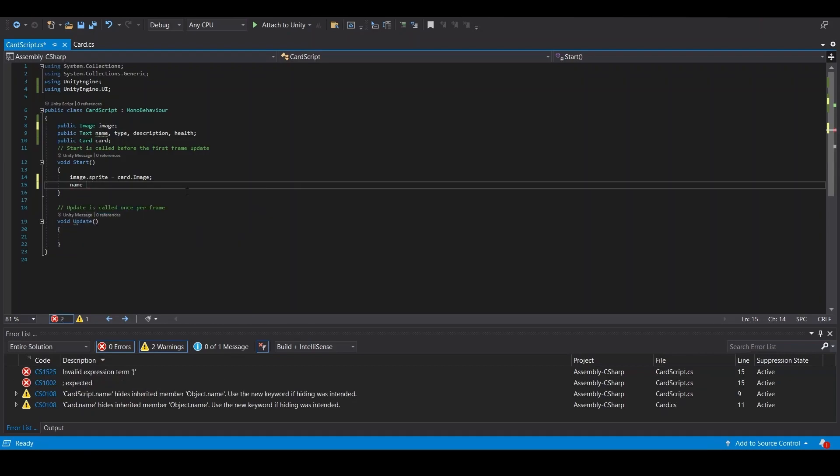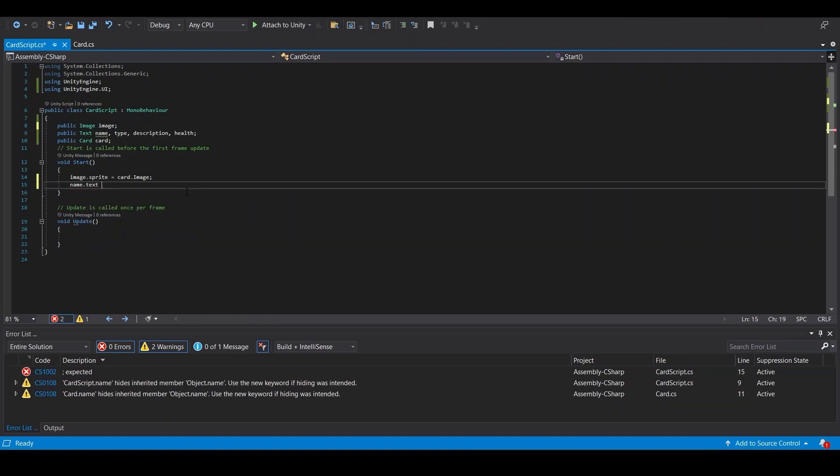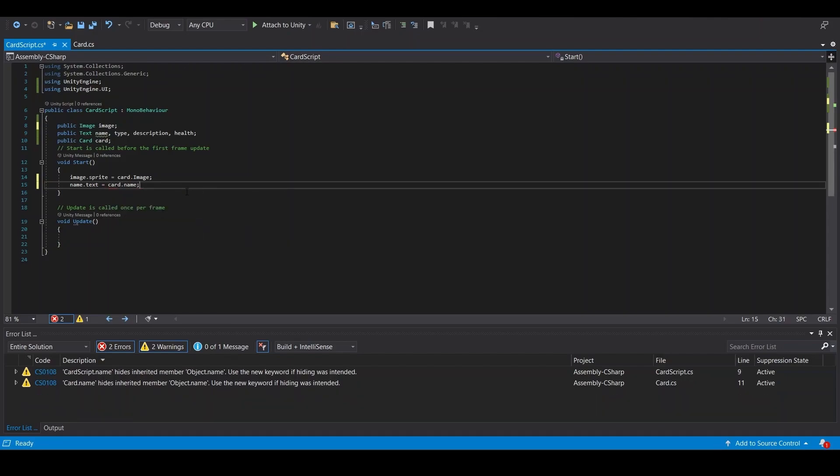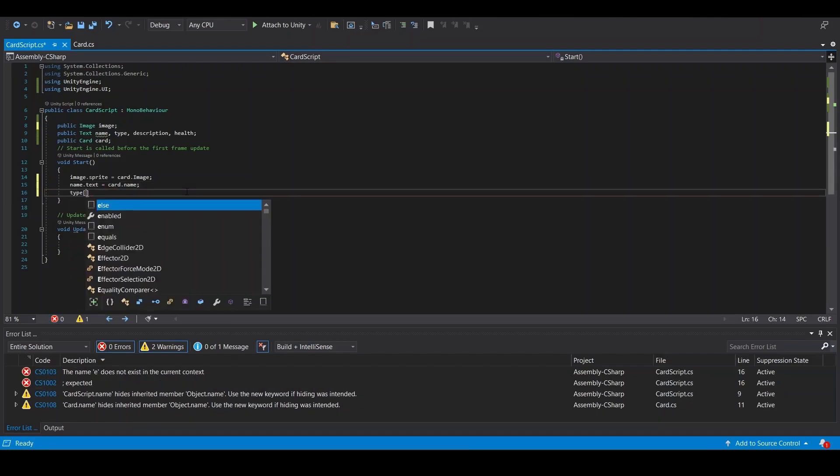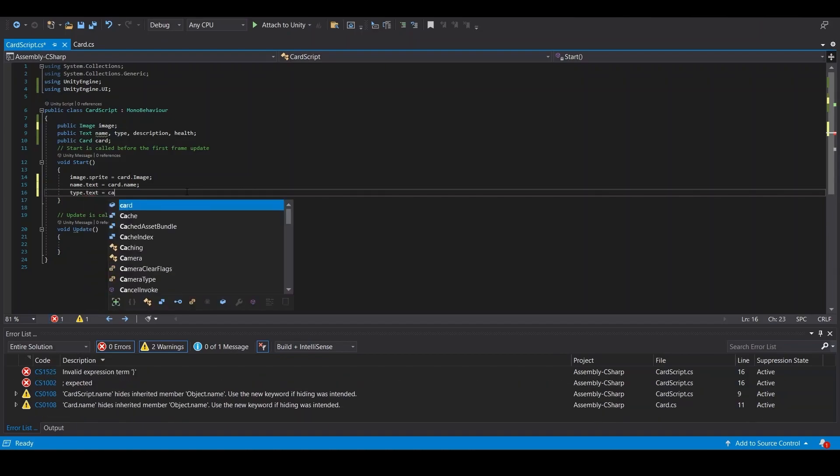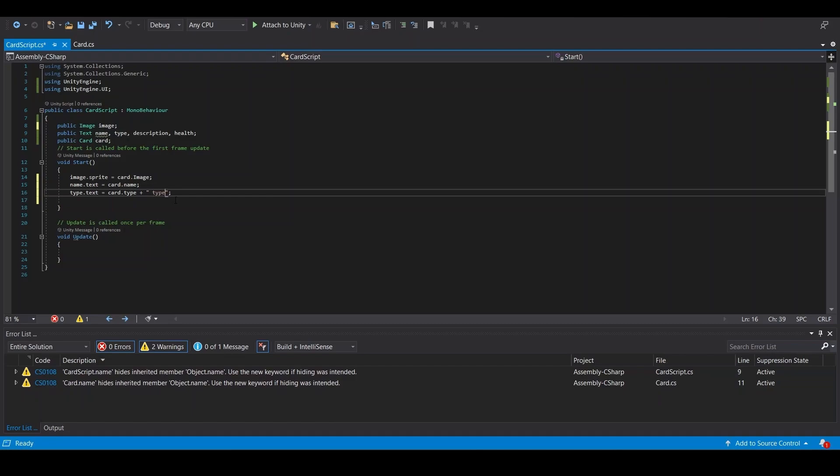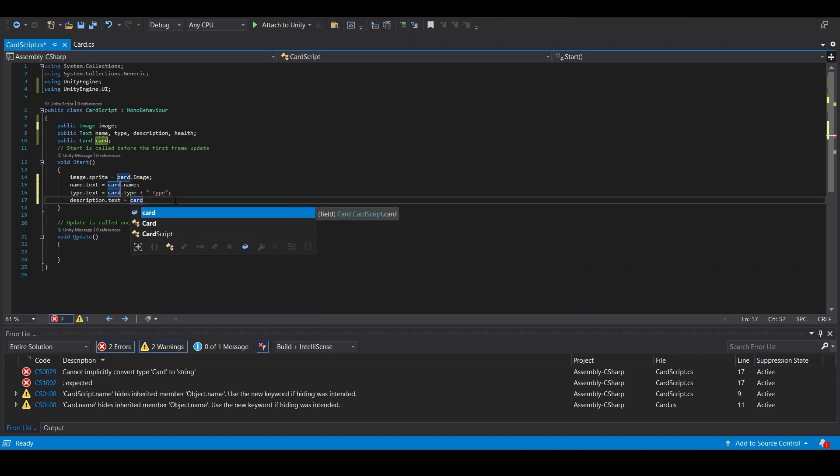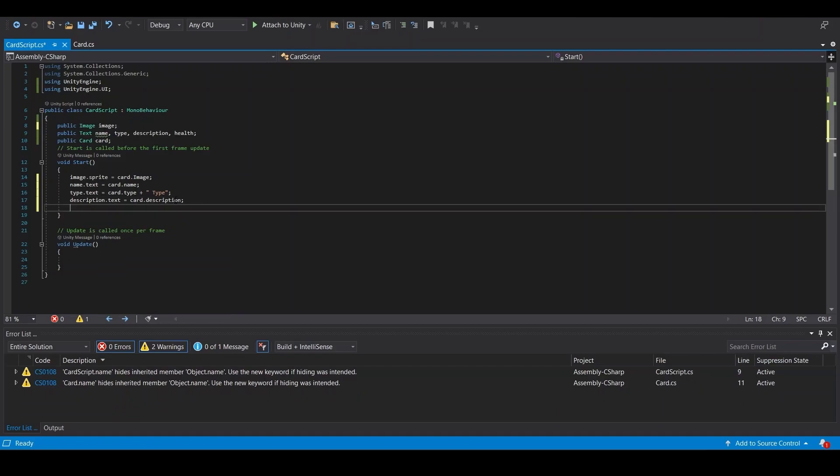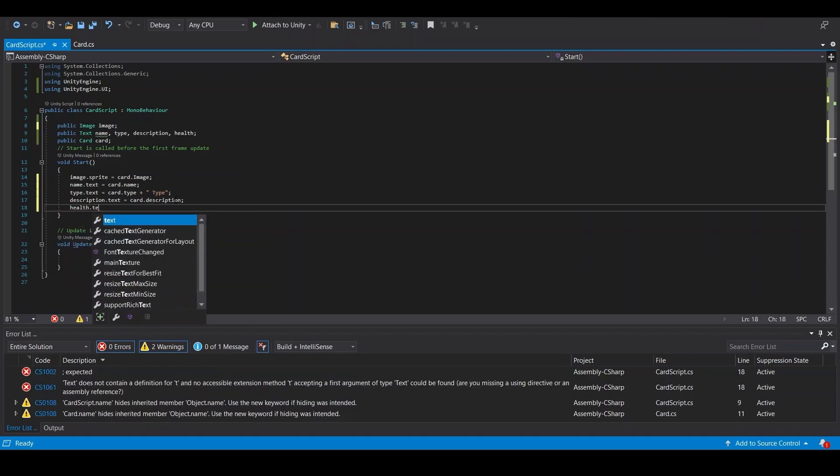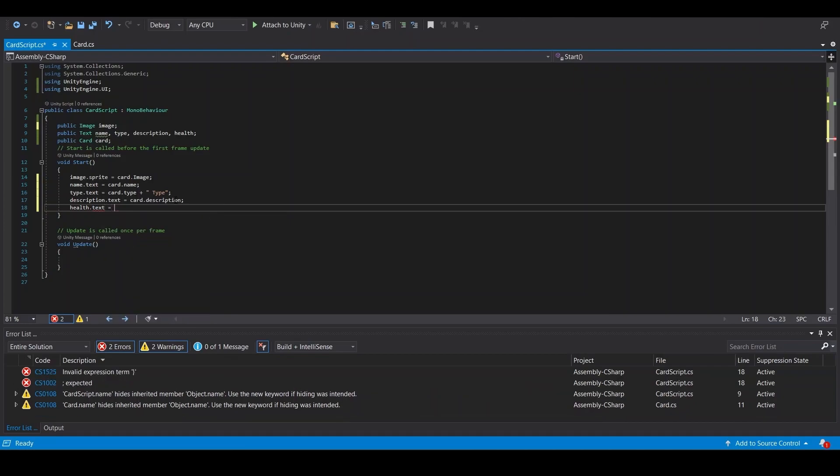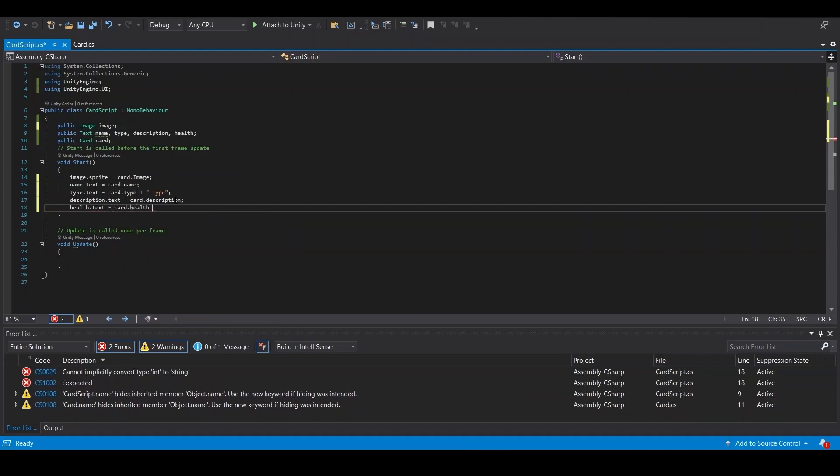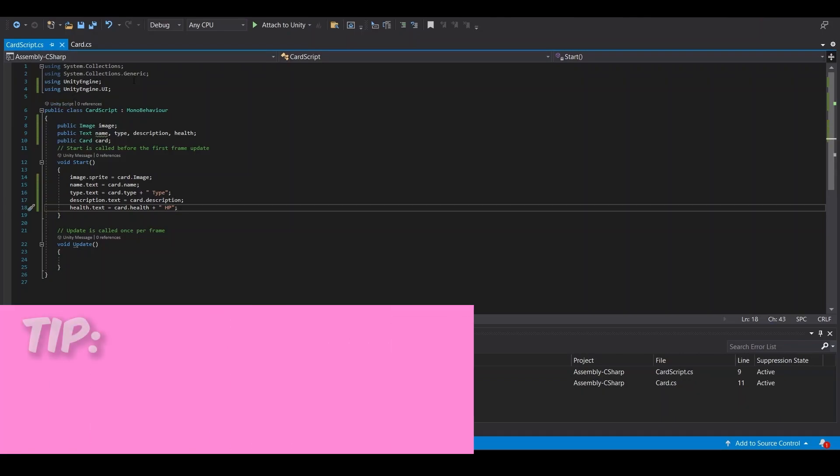Name dot text equals card dot name. Type dot text equals card dot type plus type. Description dot text equals card dot description. And health dot text equals card dot health plus hp.